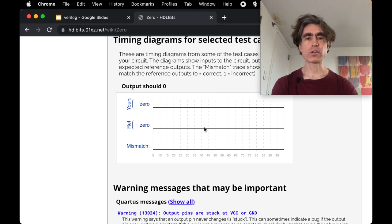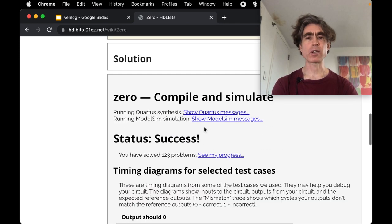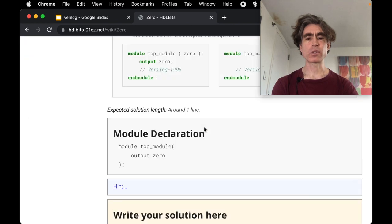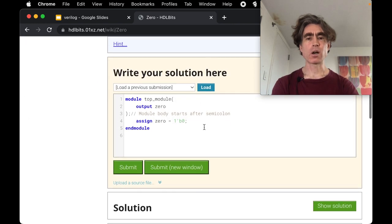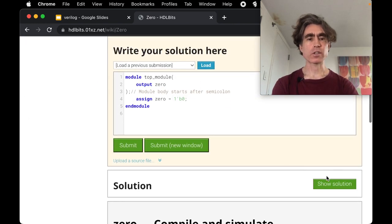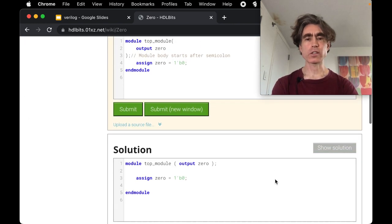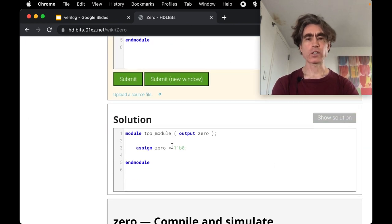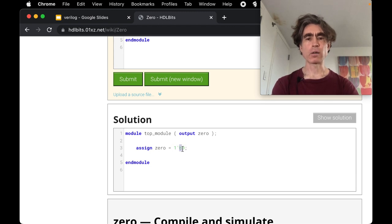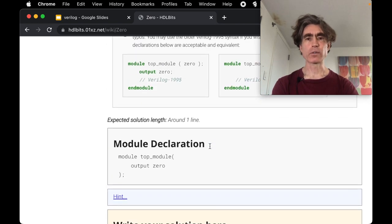But in future problems these will have different values and so they'll go up and down. We'll see that in a bit. Is there a show solution? There is, so this one, one bit binary and the value is zero. All right great.